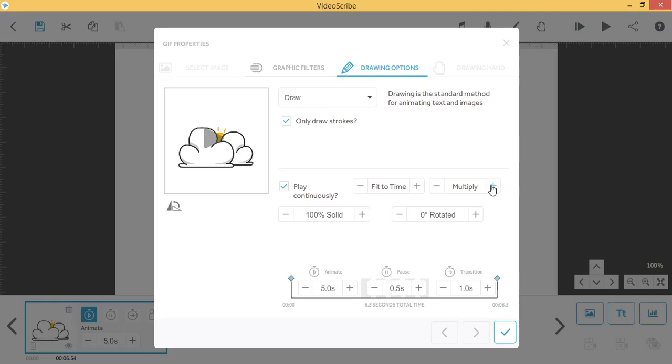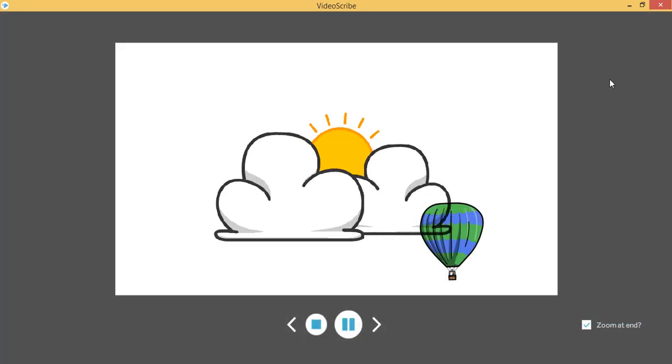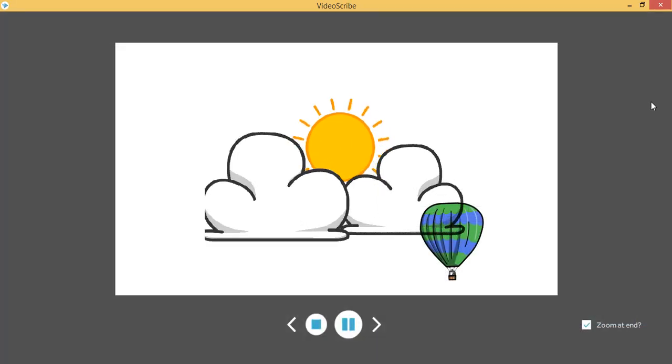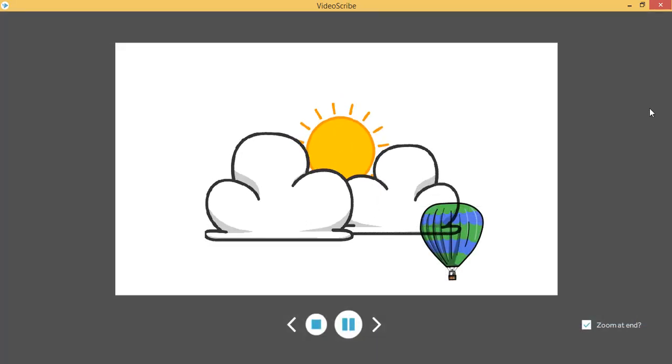Multiply will enable you to see the elements on your canvas behind your GIF.